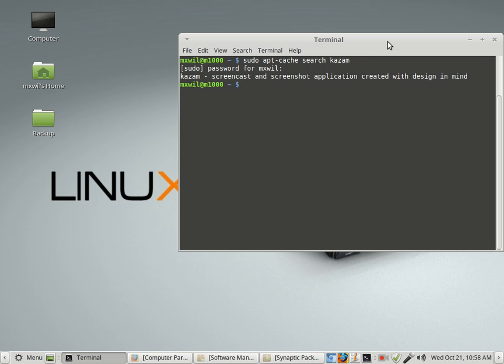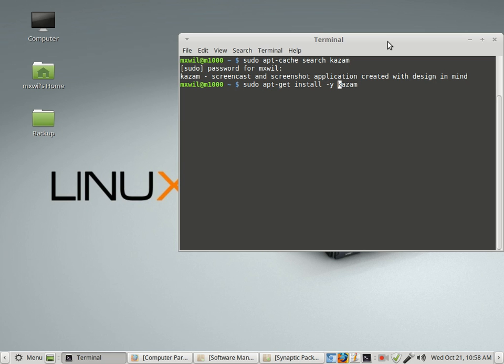And then to install it from the command line, you just enter the command sudo apt-get install and then the package name. Now, I already have it installed. Just one other thing. If you want to install it without having to answer any questions, you can put in a minus Y. And then that will go ahead and completely install it without asking you are you sure you want to install it. But anyway, that's how you would install it from the command line.